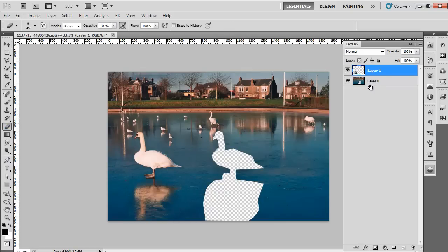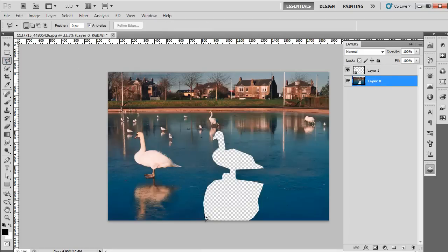Next, go back to Layer 0. There will be a patch missing from the image. Make a selection around the patch using the Polygonal Lasso tool.